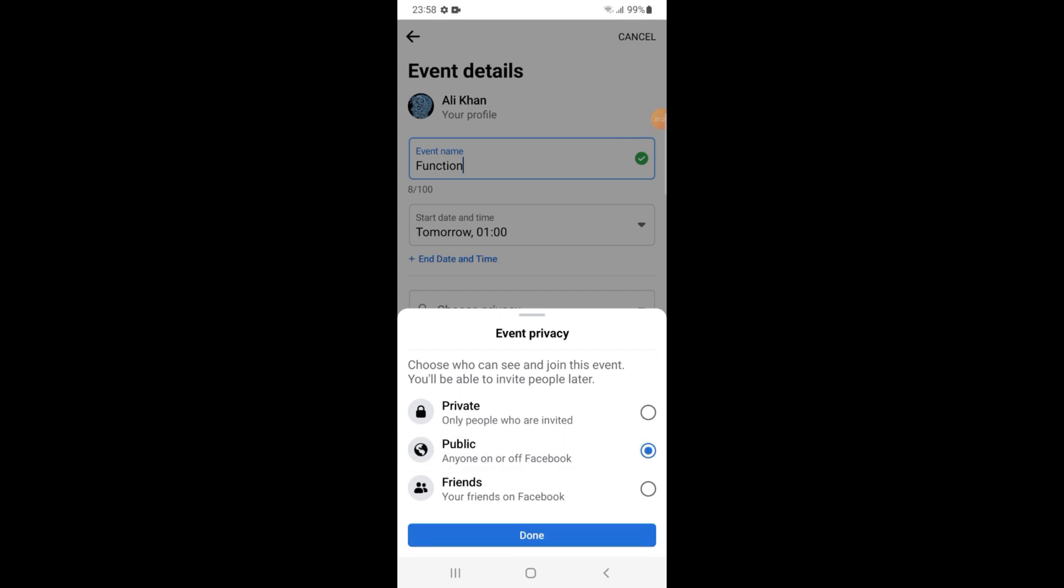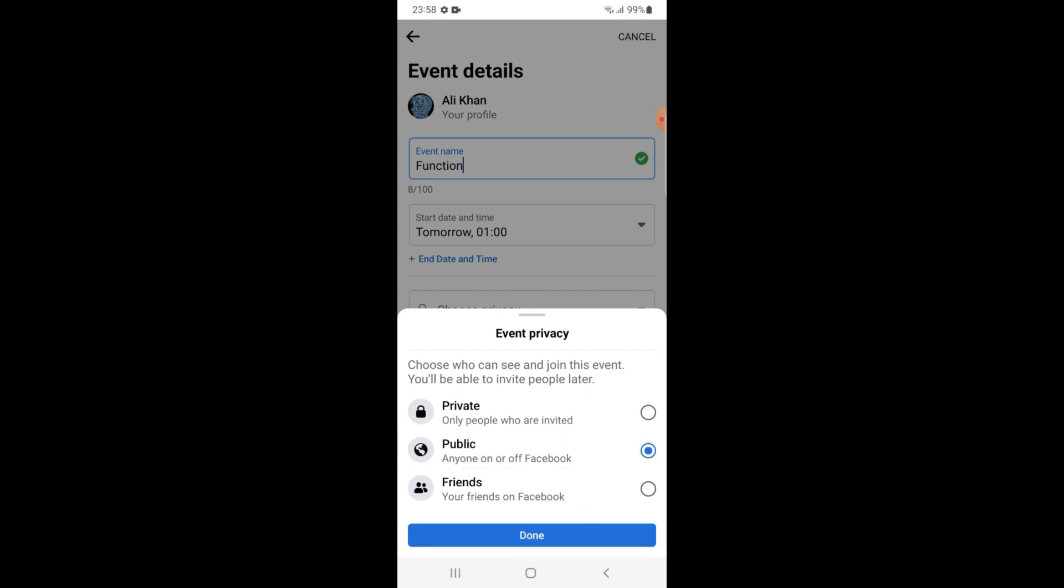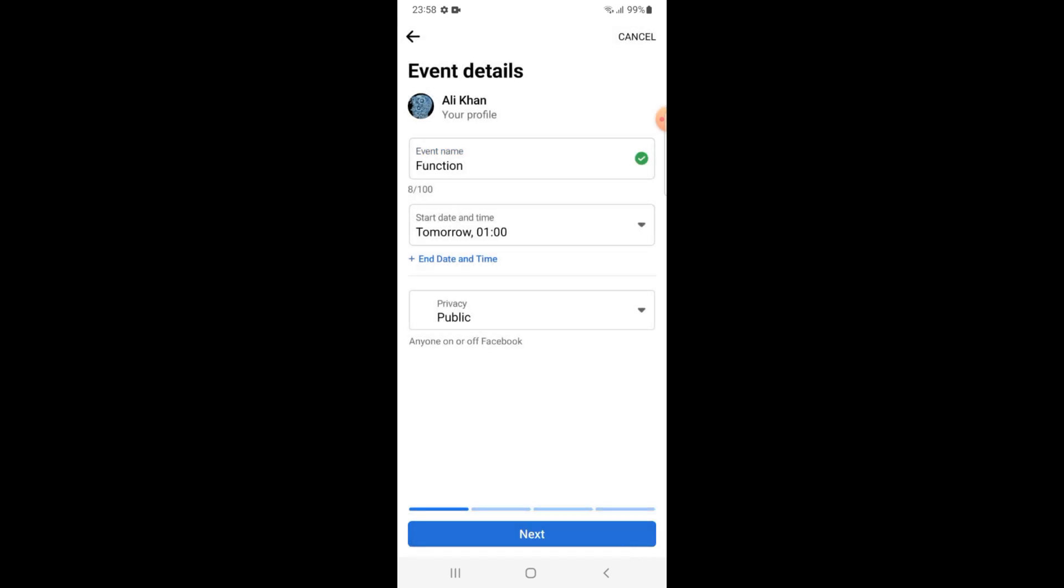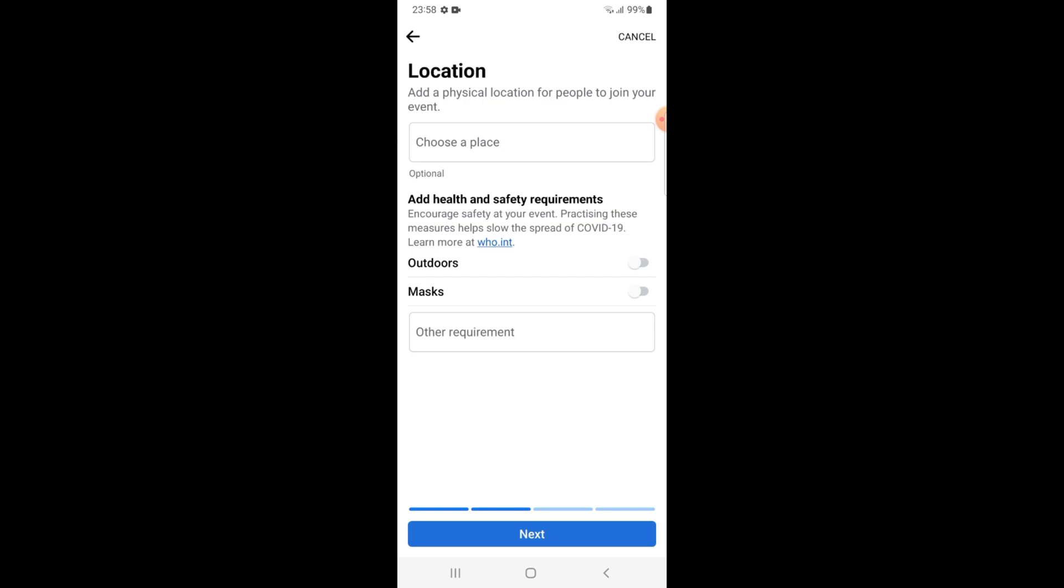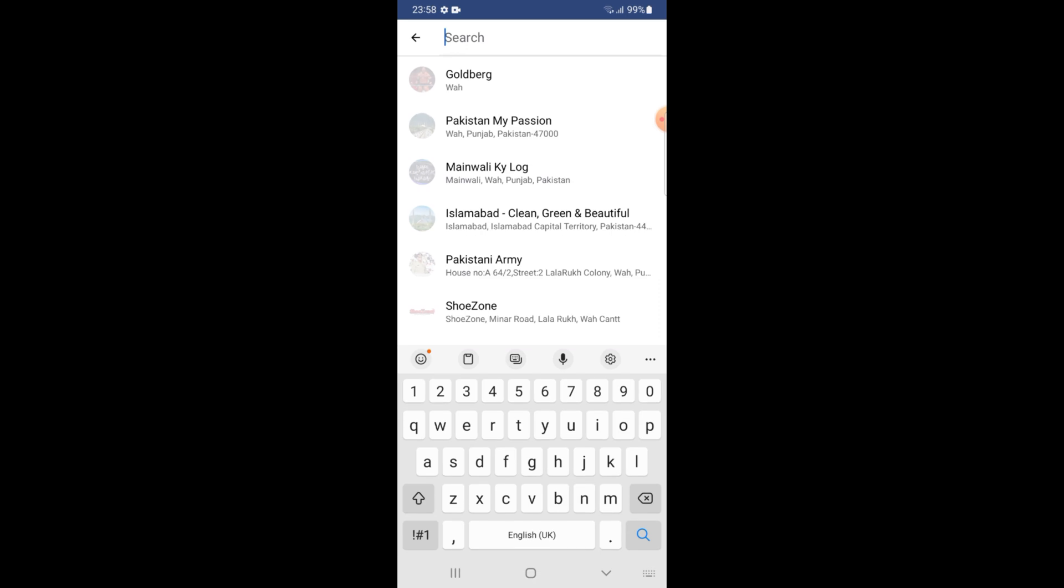After that tap on done, tap on the next button. Once you have done that, add a physical location which is Gulberg.